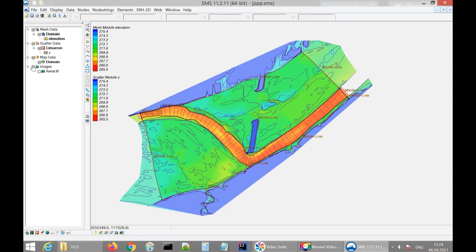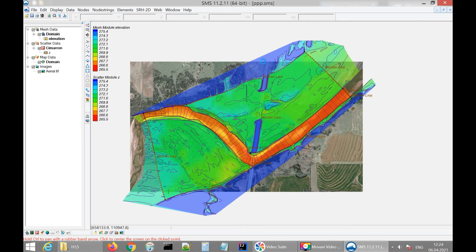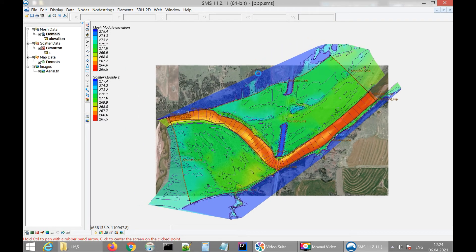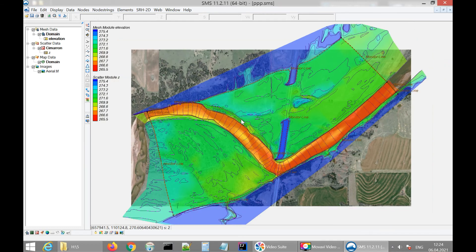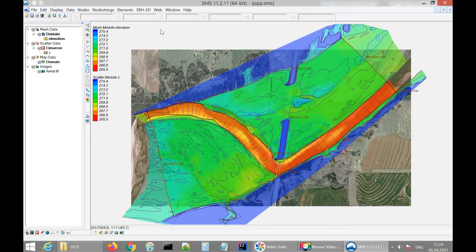At this point I'm going to show all information about the module — we have polygons, the map, the scatter data, and so on. I'm saving the project. Now we can set up the flood simulation. For this purpose we visit the SRH2D section.